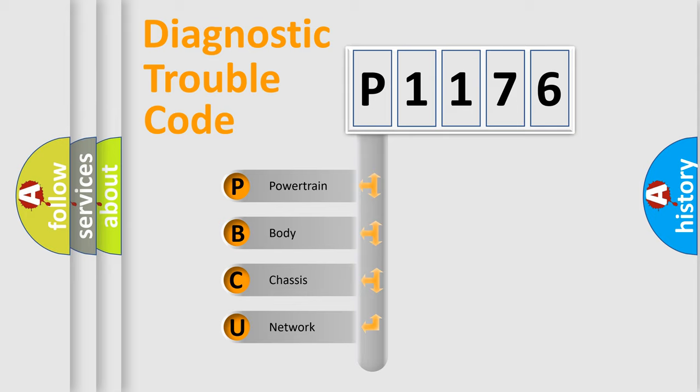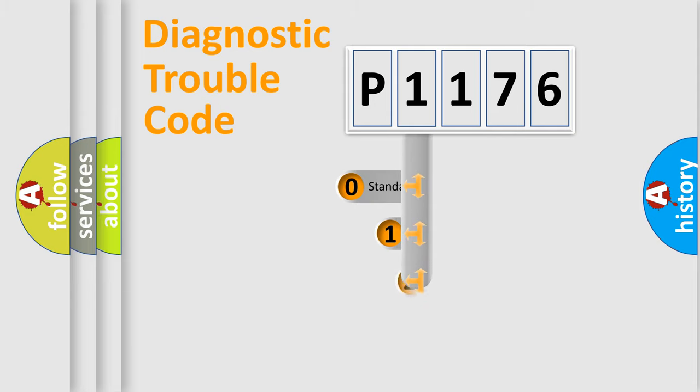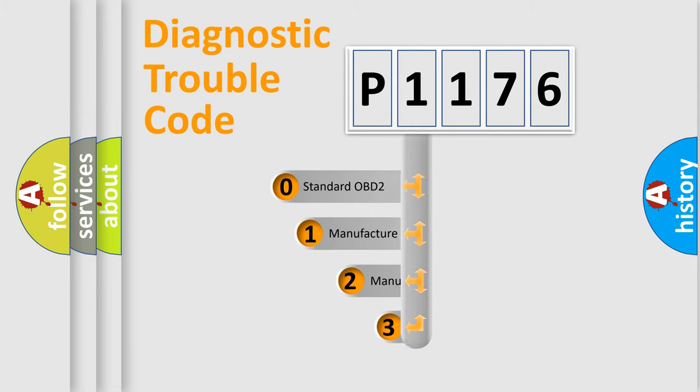We divide the electric system of the automobile into four basic units: Powertrain, body, chassis, and network. This distribution is defined in the first character code.